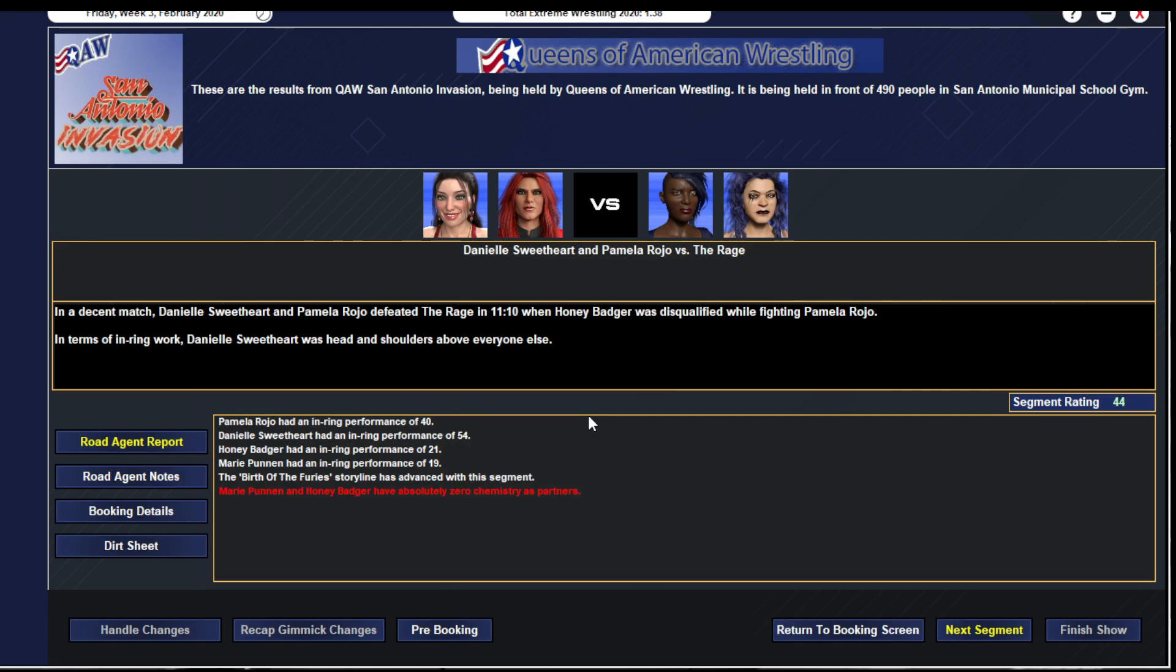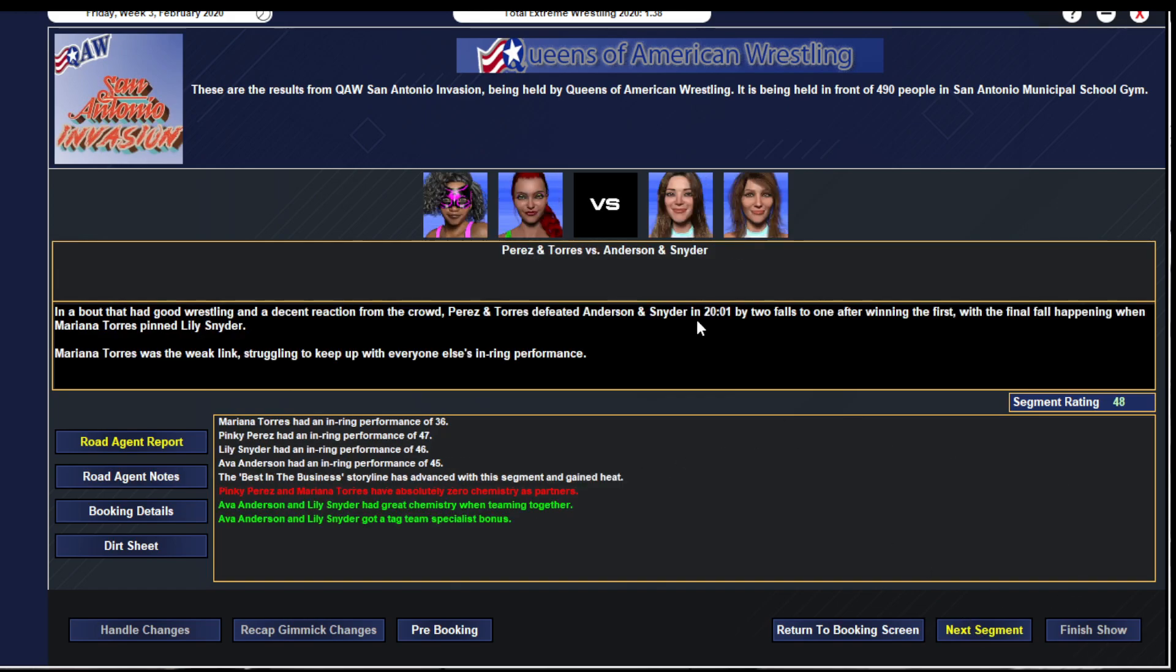Tag team champions the Rage, Honey Badger and Marine Puning, take on Daniel Sweetheart and Pamela Rojo. Back and forth match, Dangerous looks like the top tier talent that she is but eventually gets knocked out. Pamela Rojo fights on but just when it looks like Rojo is firing back, Marine Puning comes in with the title belt and whacks Pamela from behind. Ref calls for the bell, heels leave to the boos. Gets a 44. Rojo gets a 40, Sweetheart gets a 54, Badger gets a 21, Puning gets a 19.